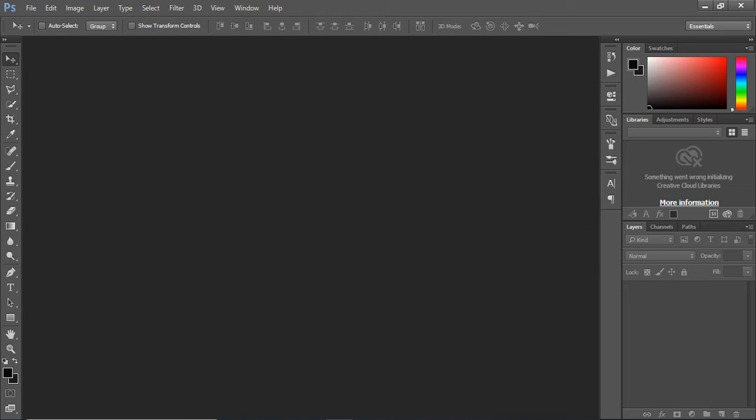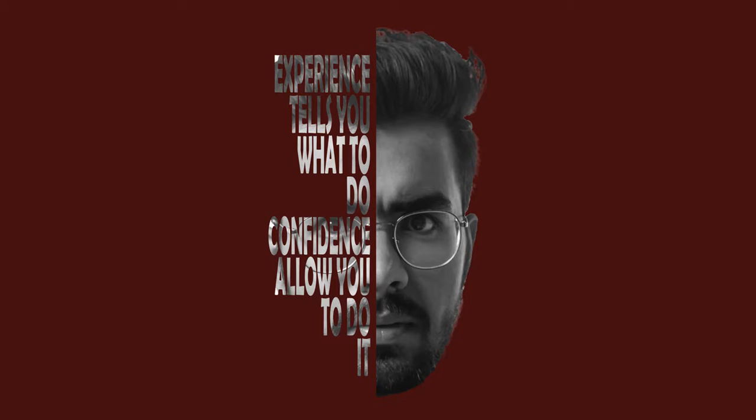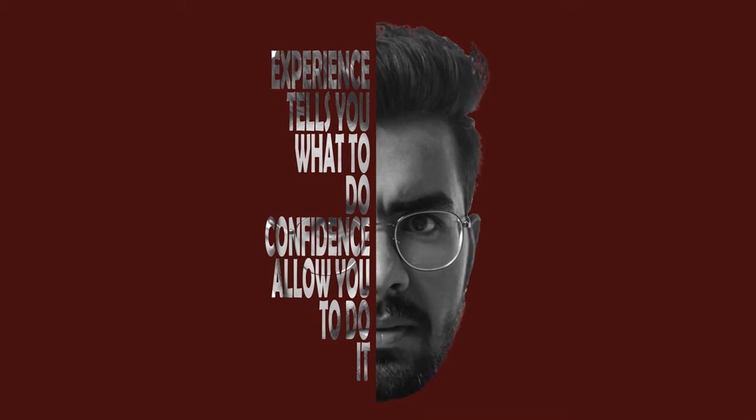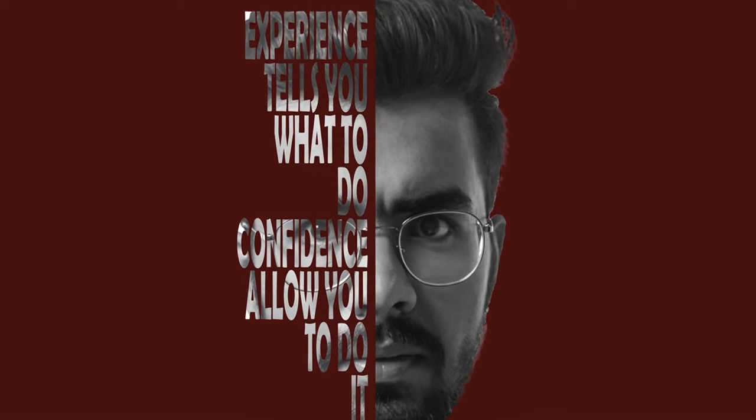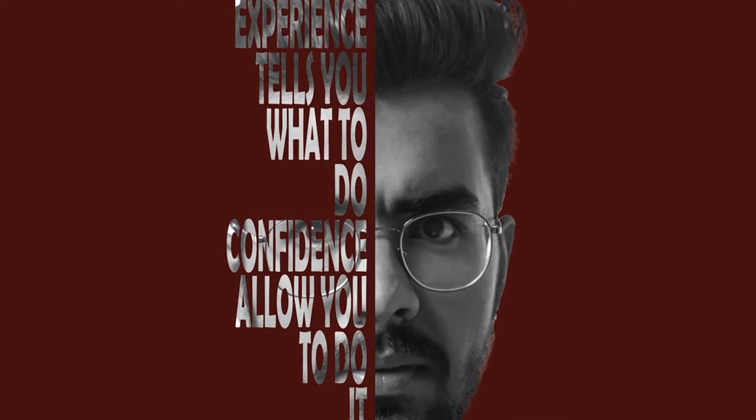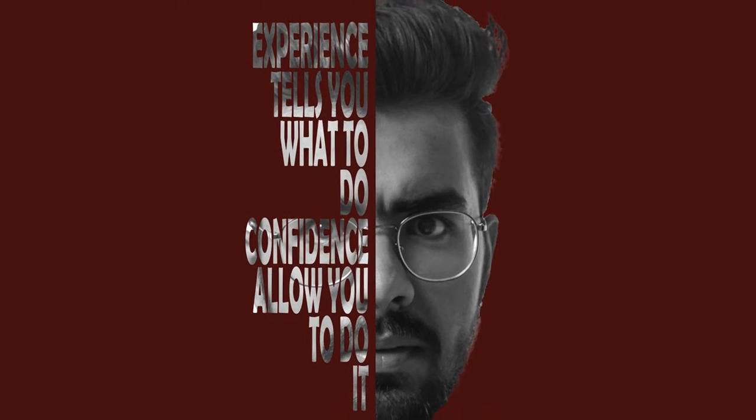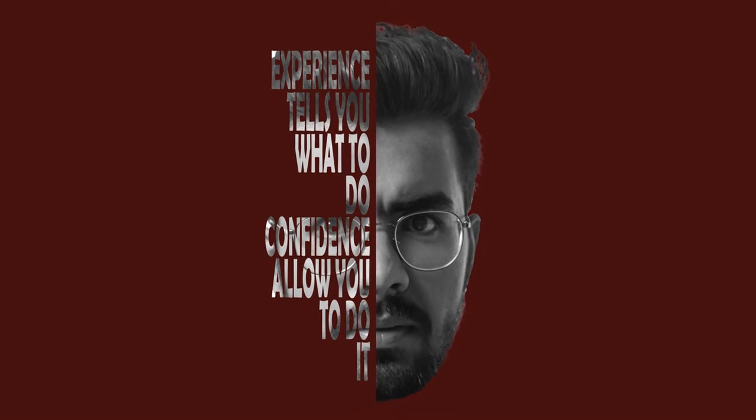Hello and welcome to Griffastic. This is me Fazilat Ali Ahmed and today we will learn to create half text head portrait in Adobe Photoshop. So, let's get started.